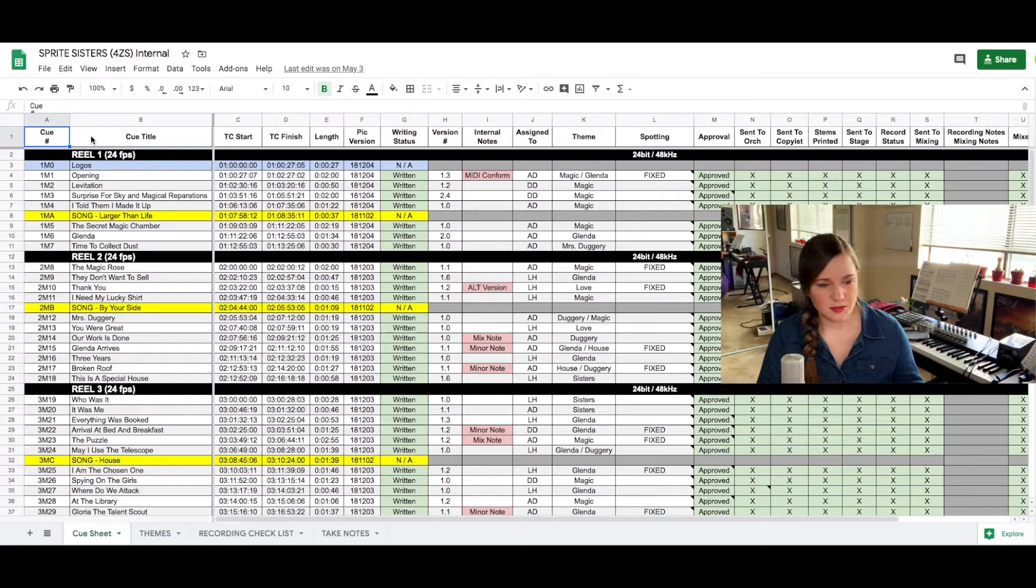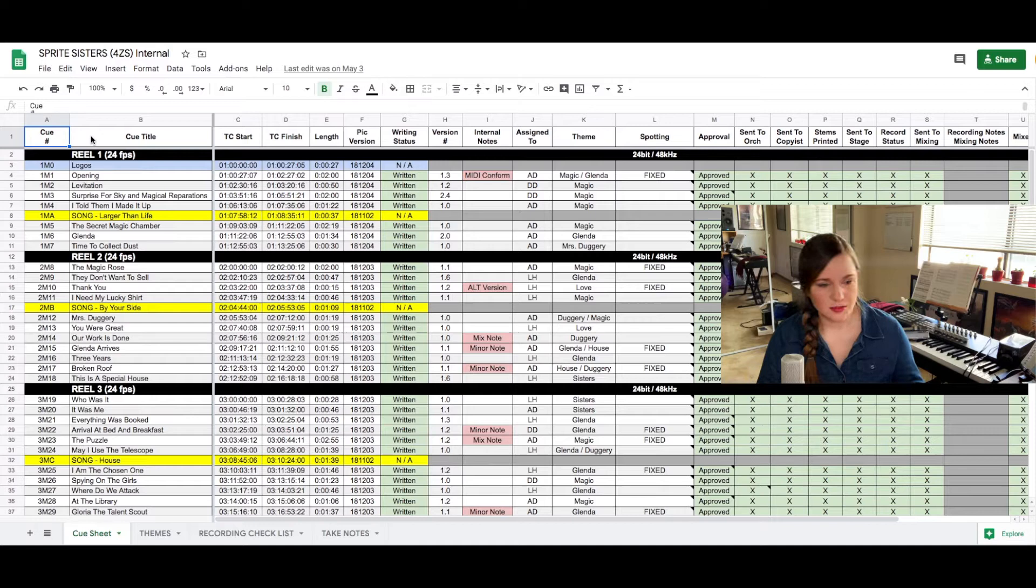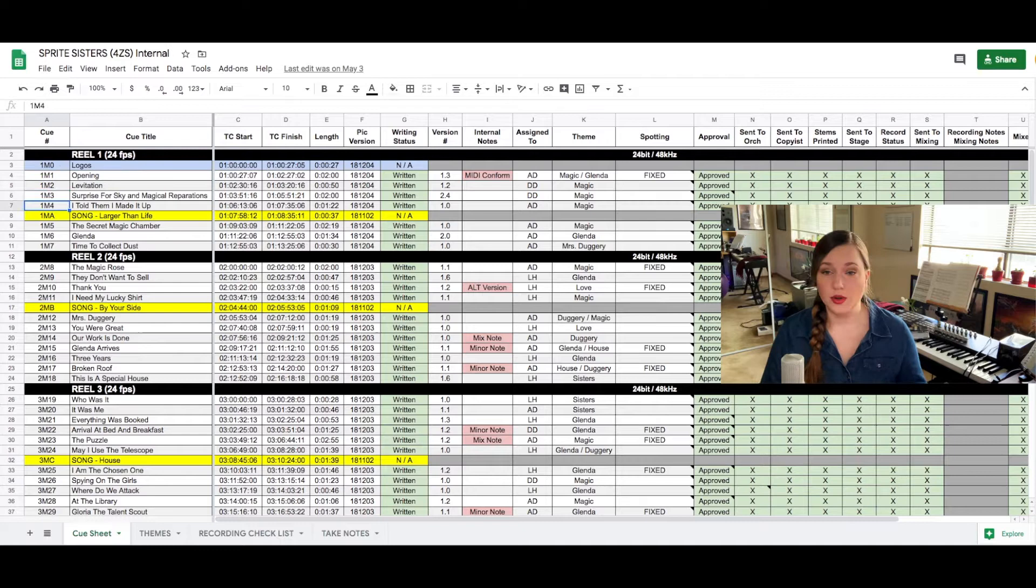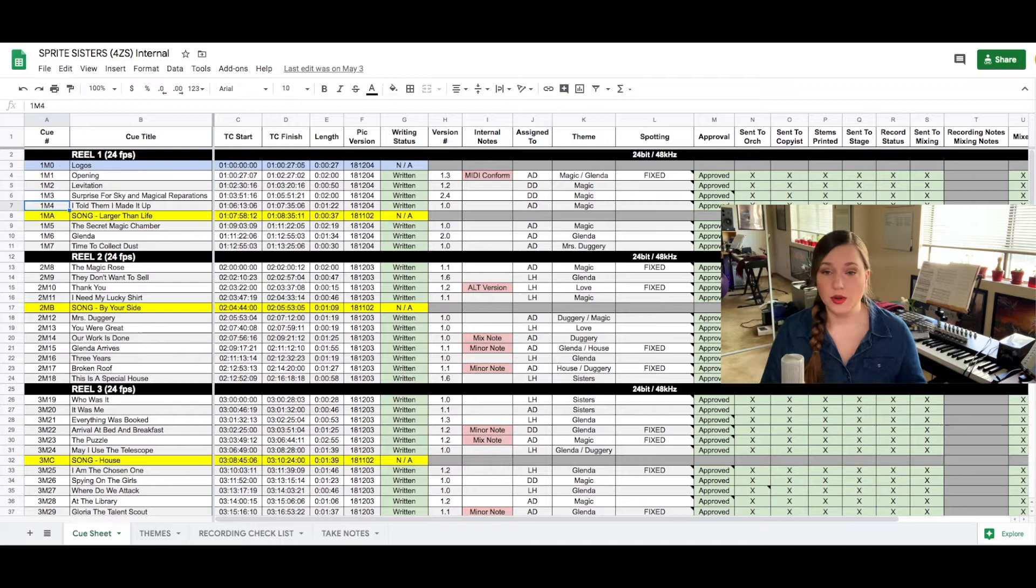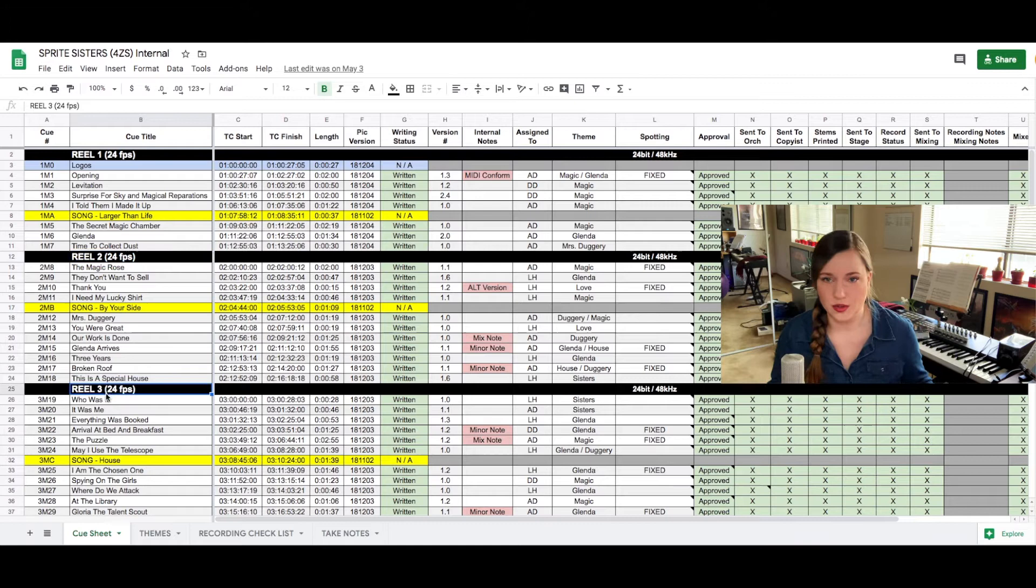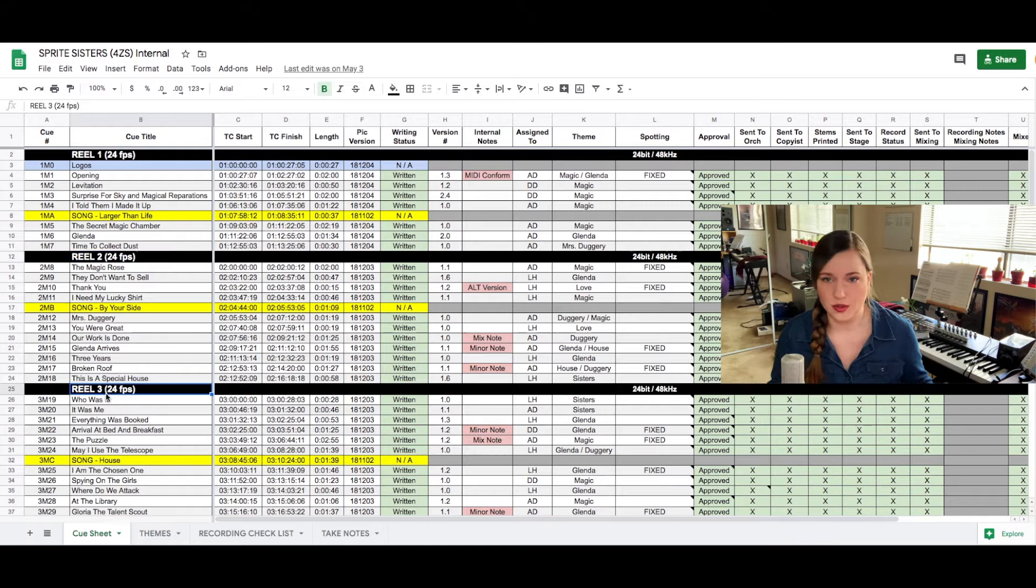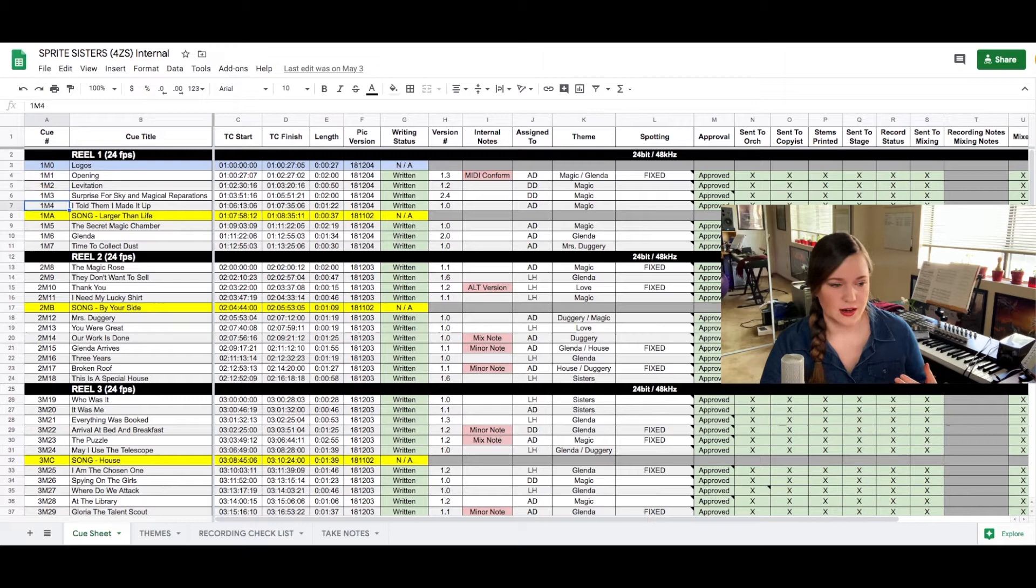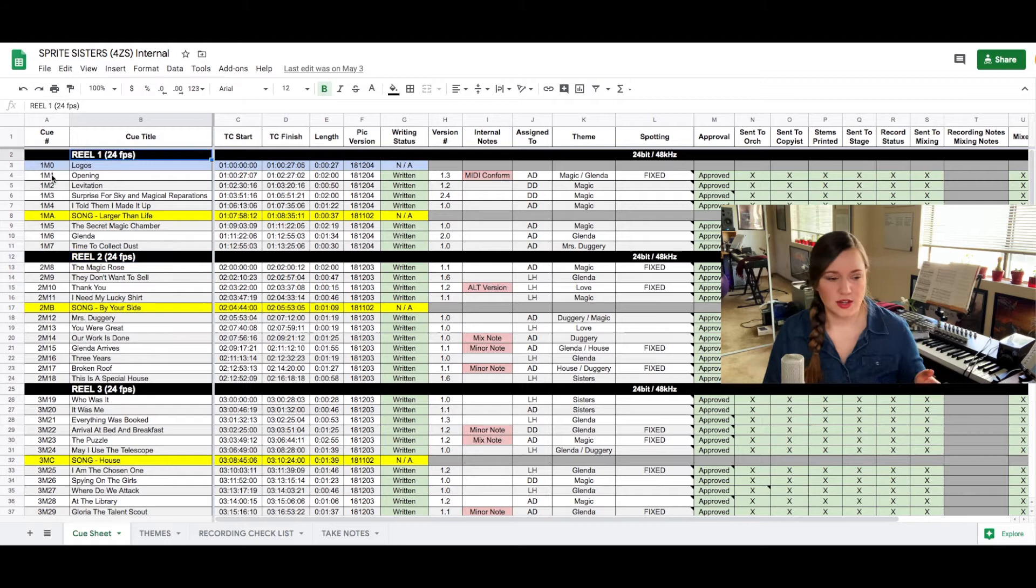Now the first column that you see is basically just the cue numbers. There have been strange questions that I've gotten about how you number cues. You count. That's how you number cues. If you have a long play version that is not separated out into reels, you just name them 1M1 and then you count 1M2, 1M3 until you have no cues left. If you have reels I prefer to work in reels so I always request those. Everything in reel 1 will be 1M and then you count, and then once you hit reel 2 it will be 2M and then you keep counting.